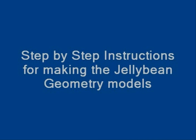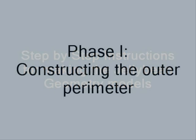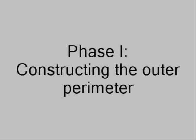Step-by-step instructions for making the jellybean geometry models. Phase 1: Constructing the outer perimeter.